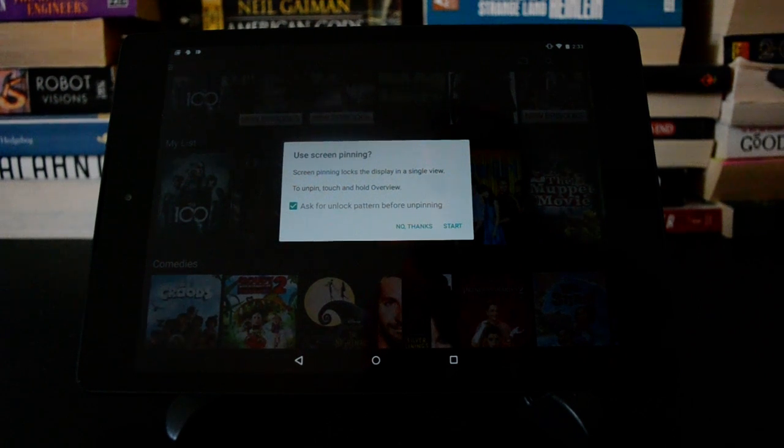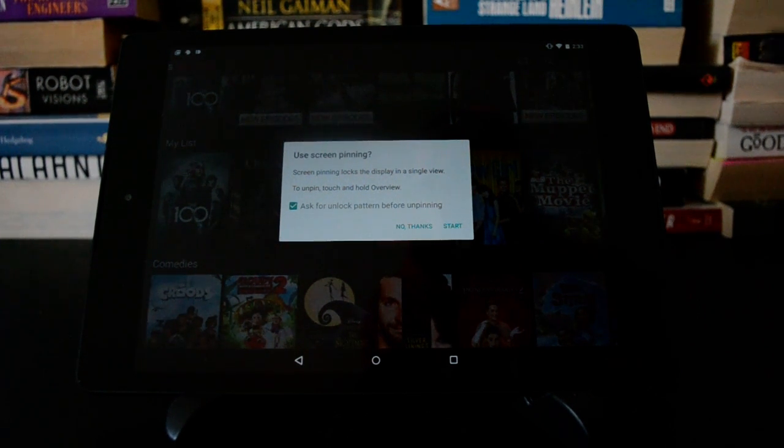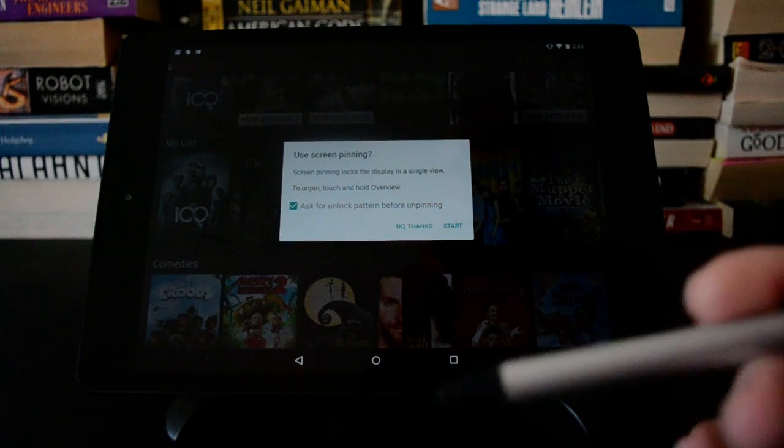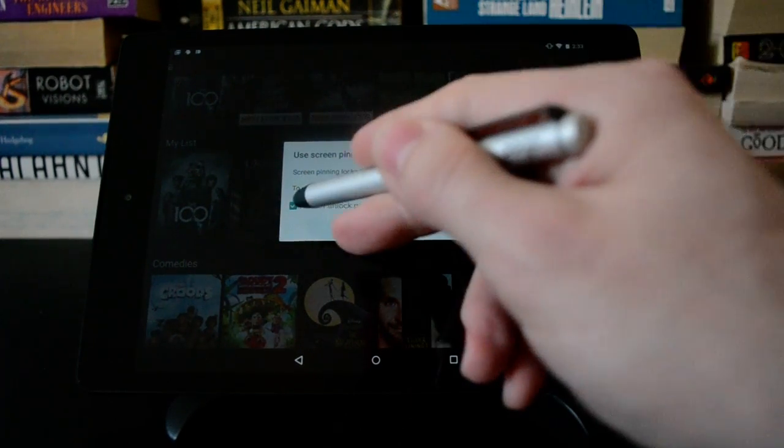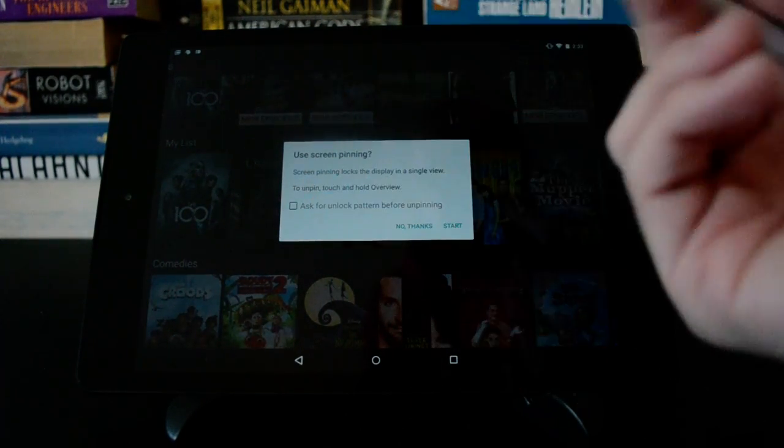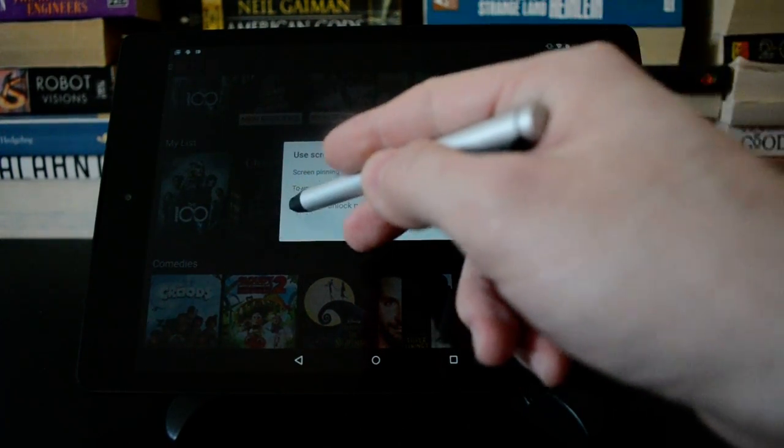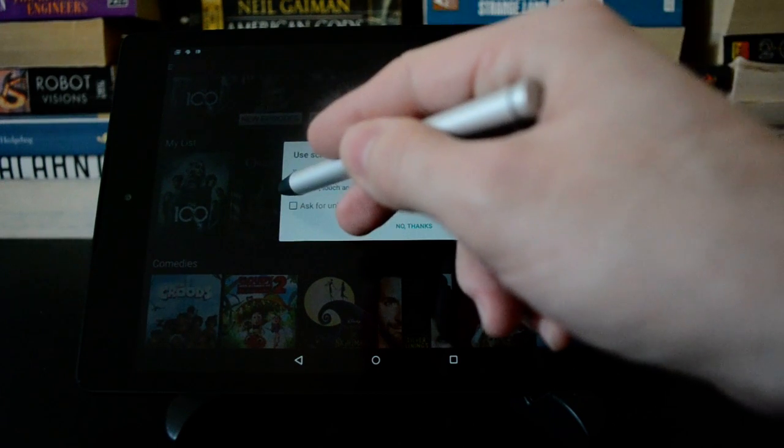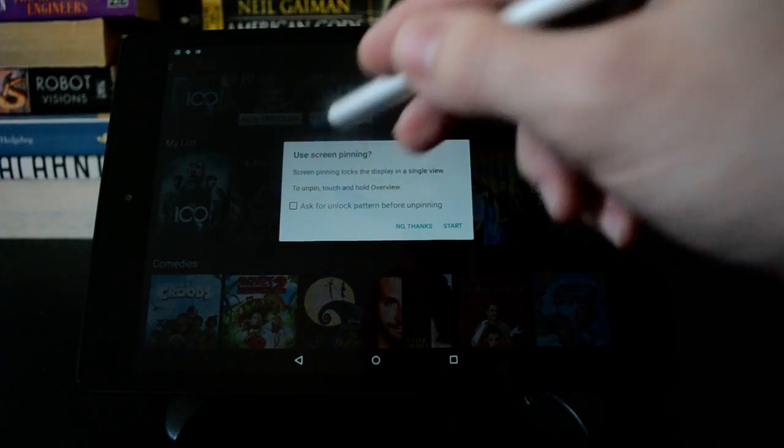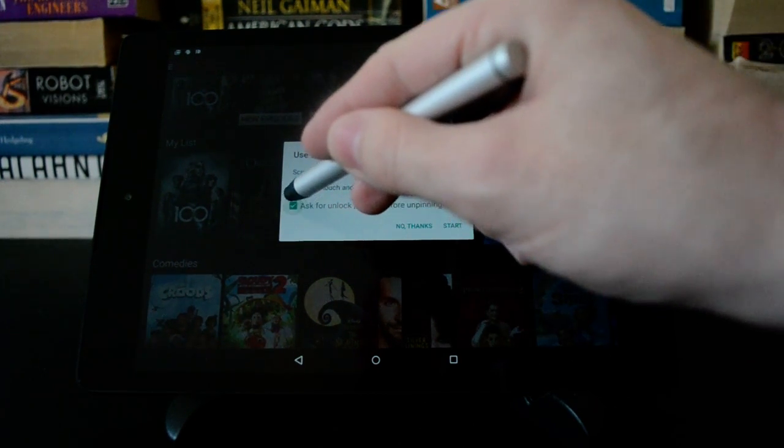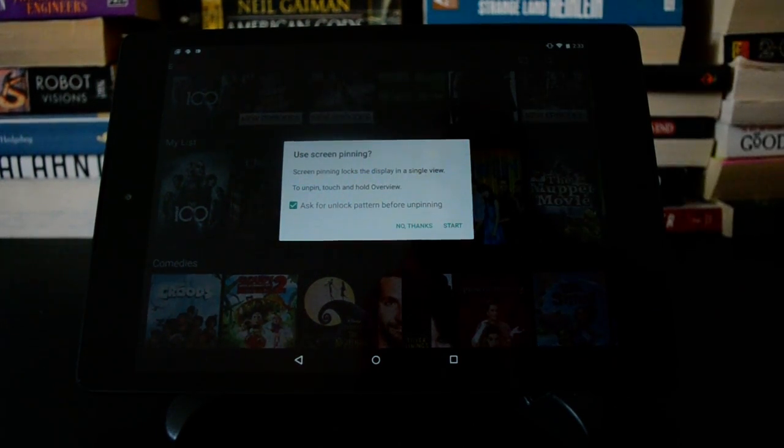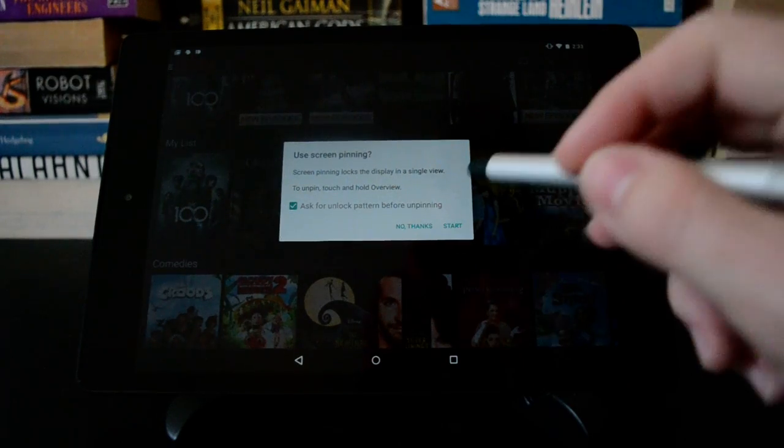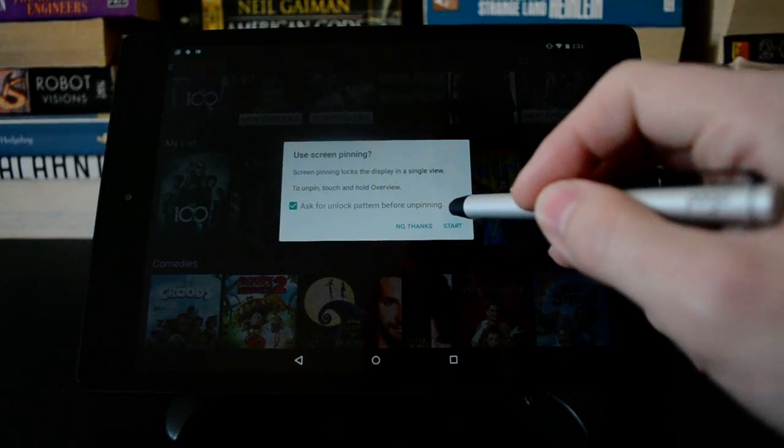So then what you get is this screen that explains to you what's going to happen. You'll only be able to access this one app. And if you have a secure lock screen, like a pin or pattern lock, you have this option right here to require that code to get back into the device after you're finished with pinning. So if everything looks good, you just hit start.